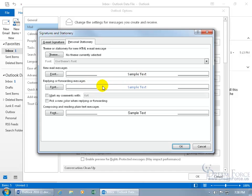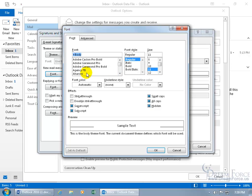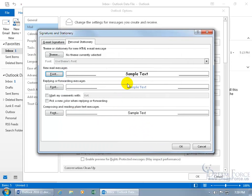When it comes to replying or forwarding messages, you can have a different font — same font, just a different color. And for composing and reading plain text messages, that has nothing to do with theme fonts, because plain text strips down all formatting, so you can't have theme fonts in there anyway. For new email messages, click on Font — you can see it's currently set to the body theme font, Calibri. I'll come up here, delete it, and type in Comic Sans. After typing the first few letters, select it, then choose size 12. You can see a preview below. Click OK — that's what all new email messages will have in the body.